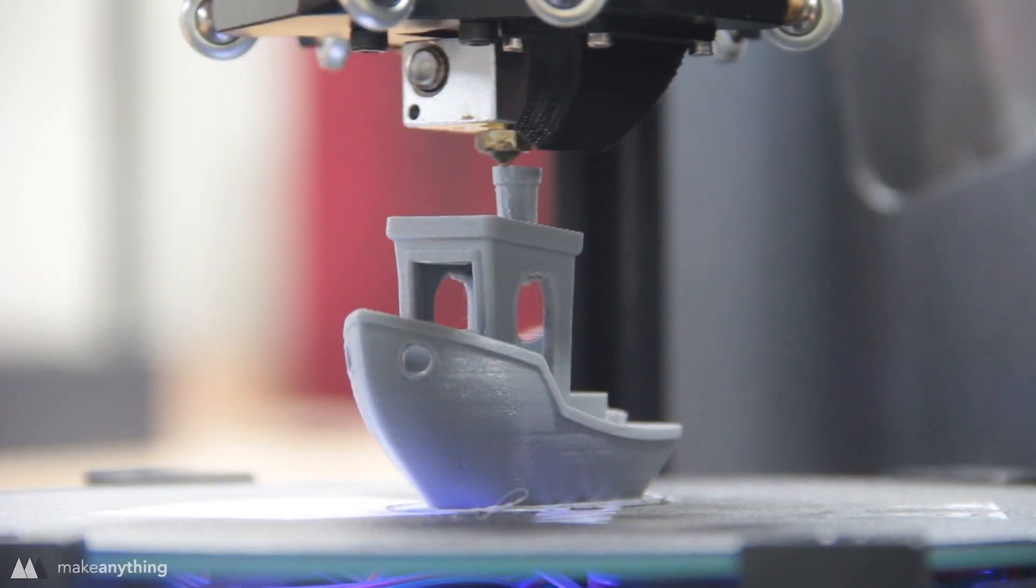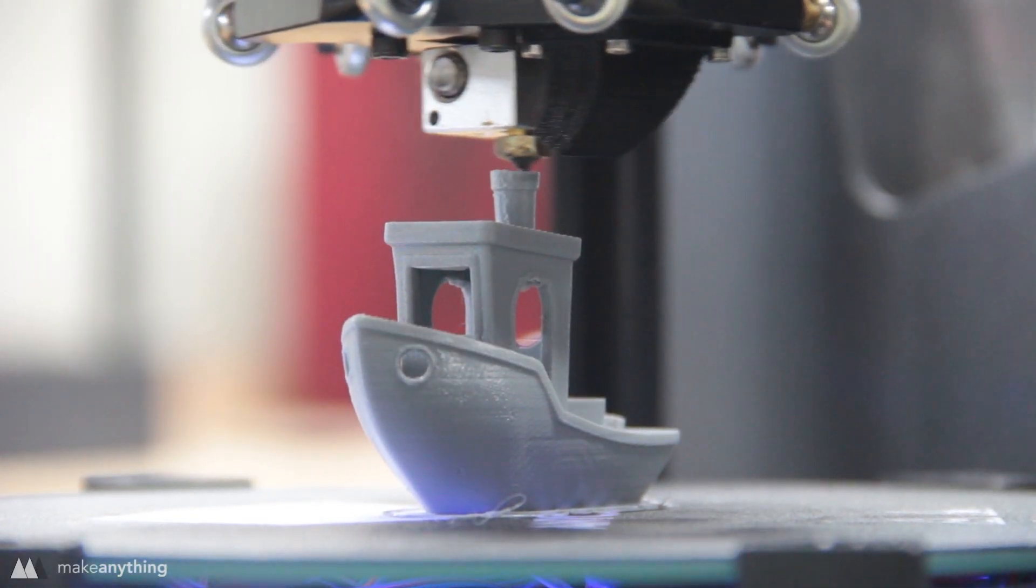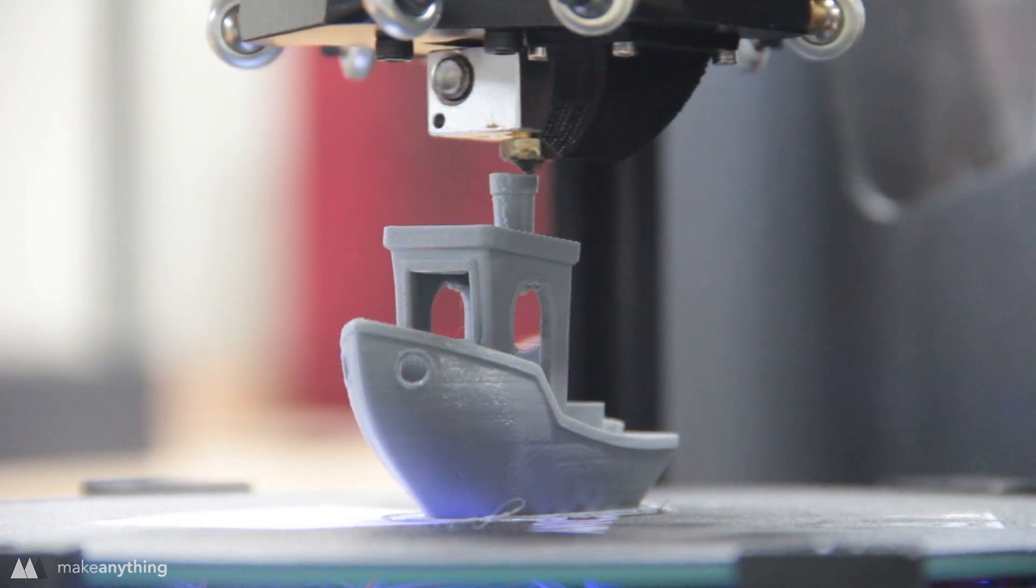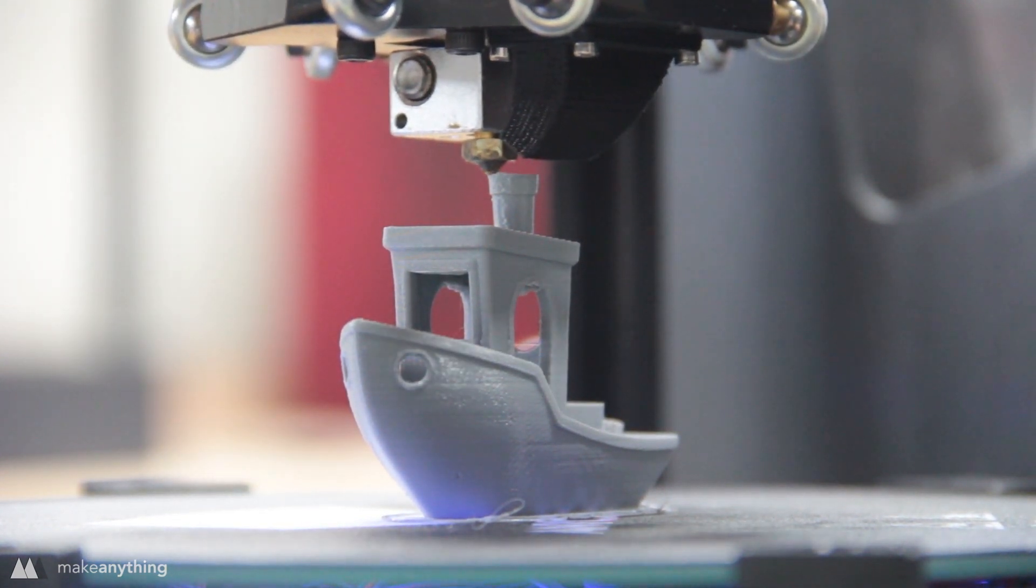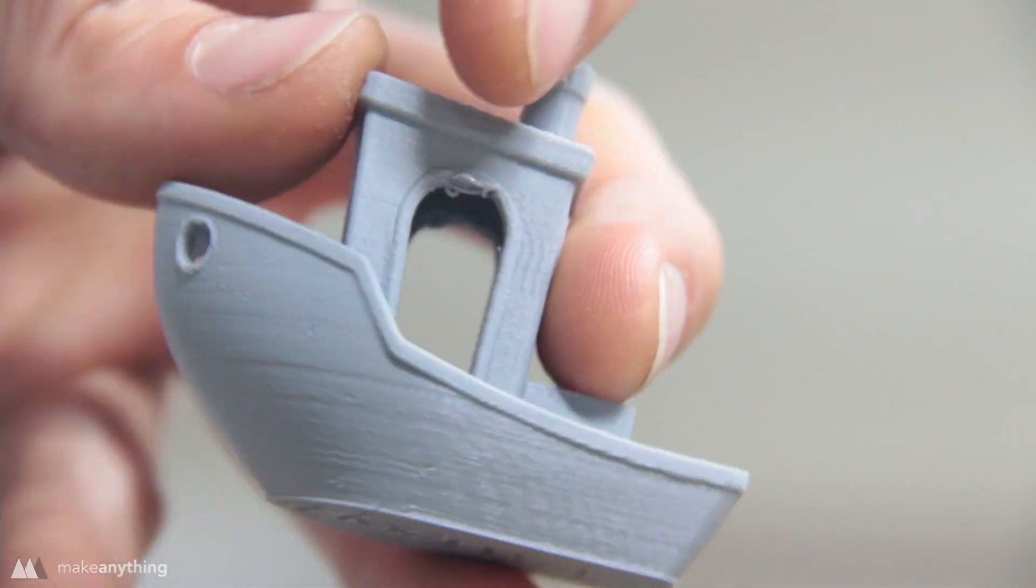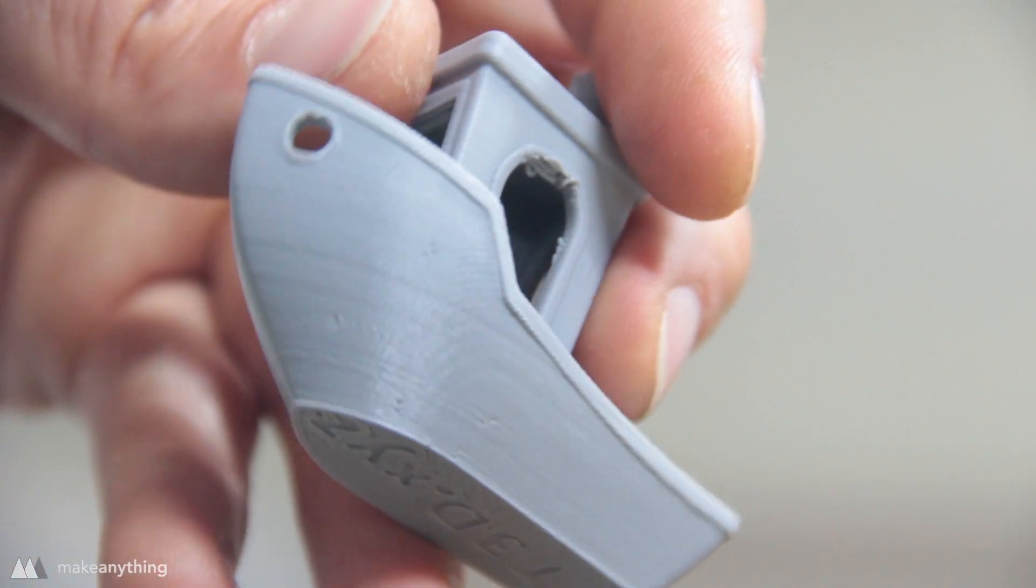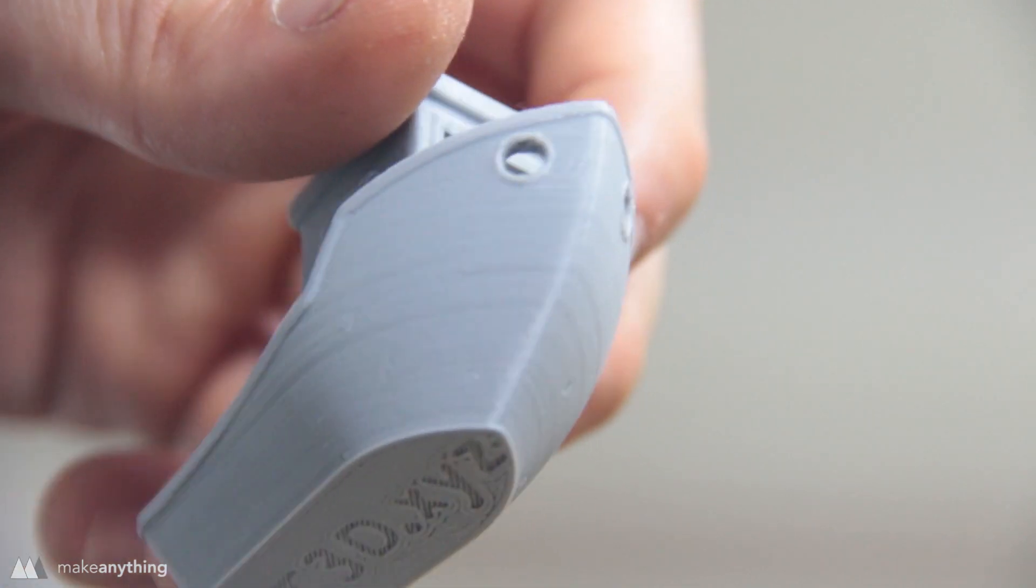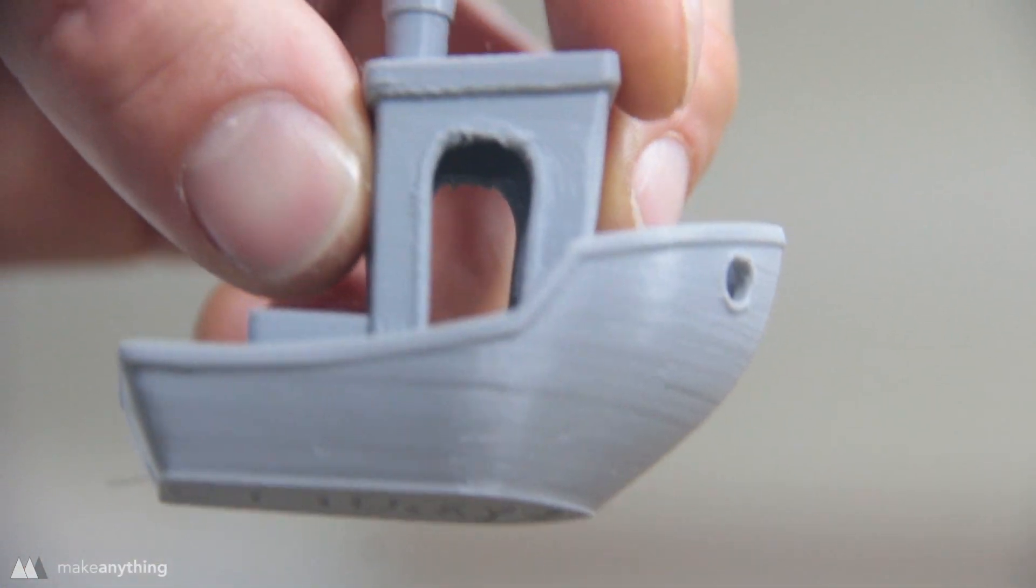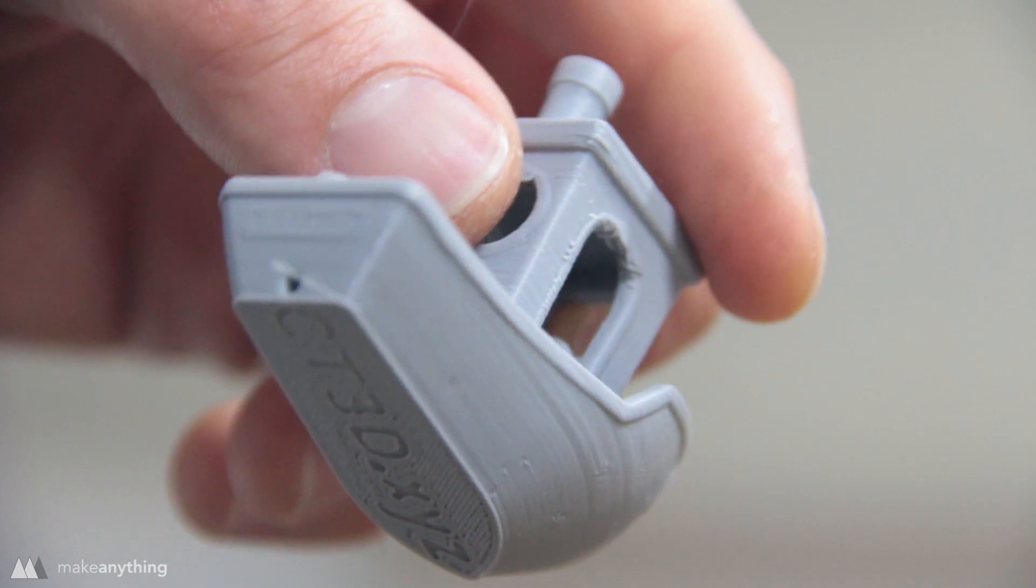To finish things off I printed one final benchy now that I actually had things assembled correctly and the print settings tuned in. So this is a lot more accurate as to what the printer can do. As you can see there's still some problems with the overhangs above the doors but just about everything else looks absolutely fantastic.